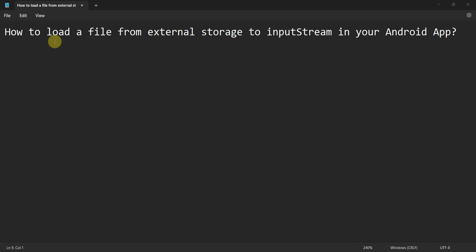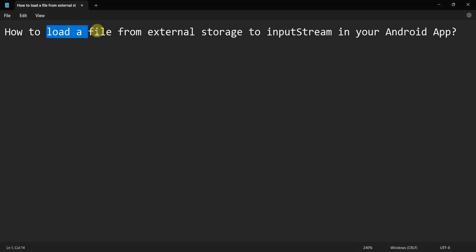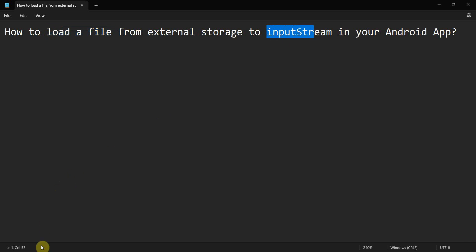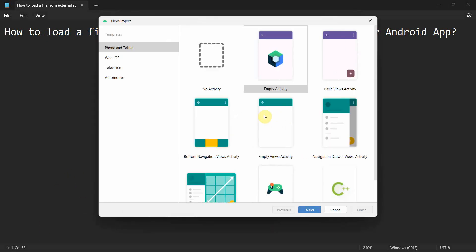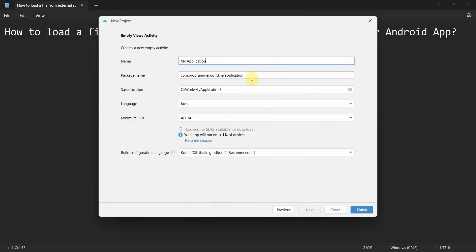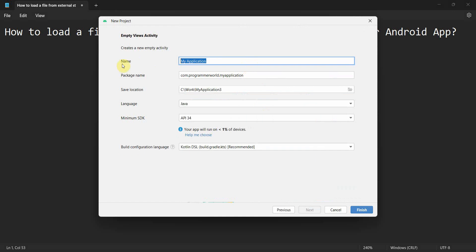Welcome to this video. We will see how to load a file from external storage to an InputStream in an Android app. Let's begin — create a new project and name it 'FileToInputStream'.